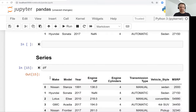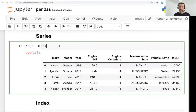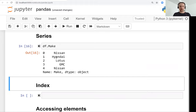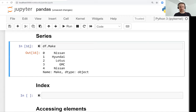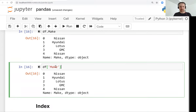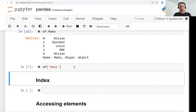Every column of a DataFrame is a Series — this is an abstraction from pandas where a DataFrame is a table consisting of multiple series, and each column is a pandas Series. To access a particular series, we use the dot notation, writing df.make. Another option is the bracket notation, where we specify the column name inside brackets.